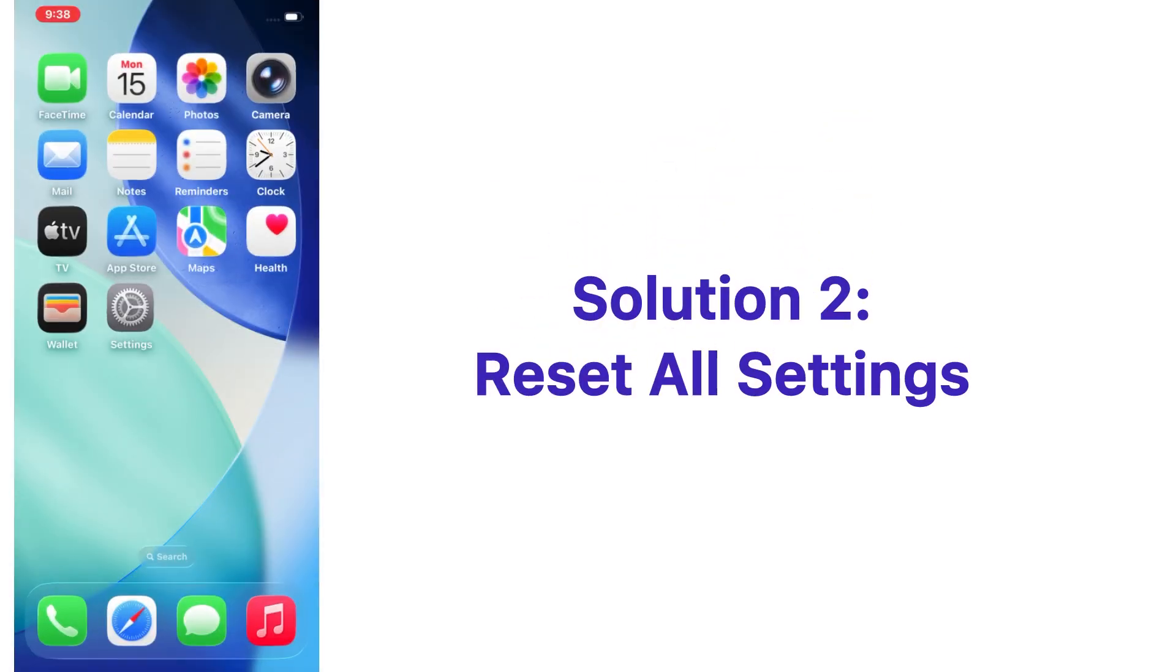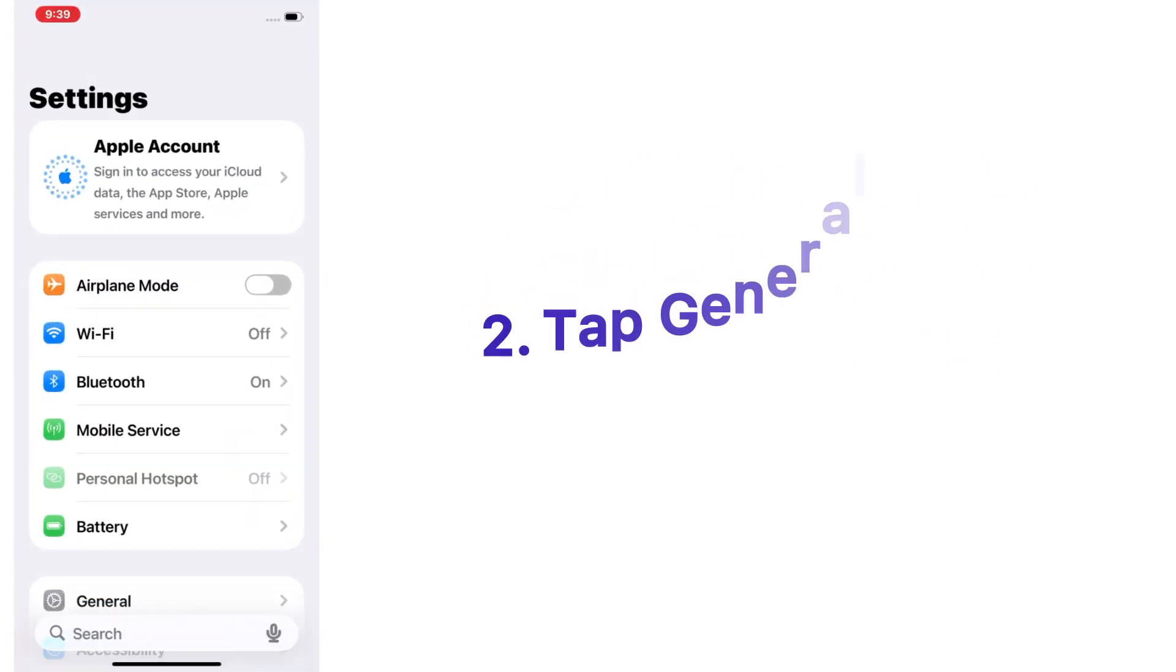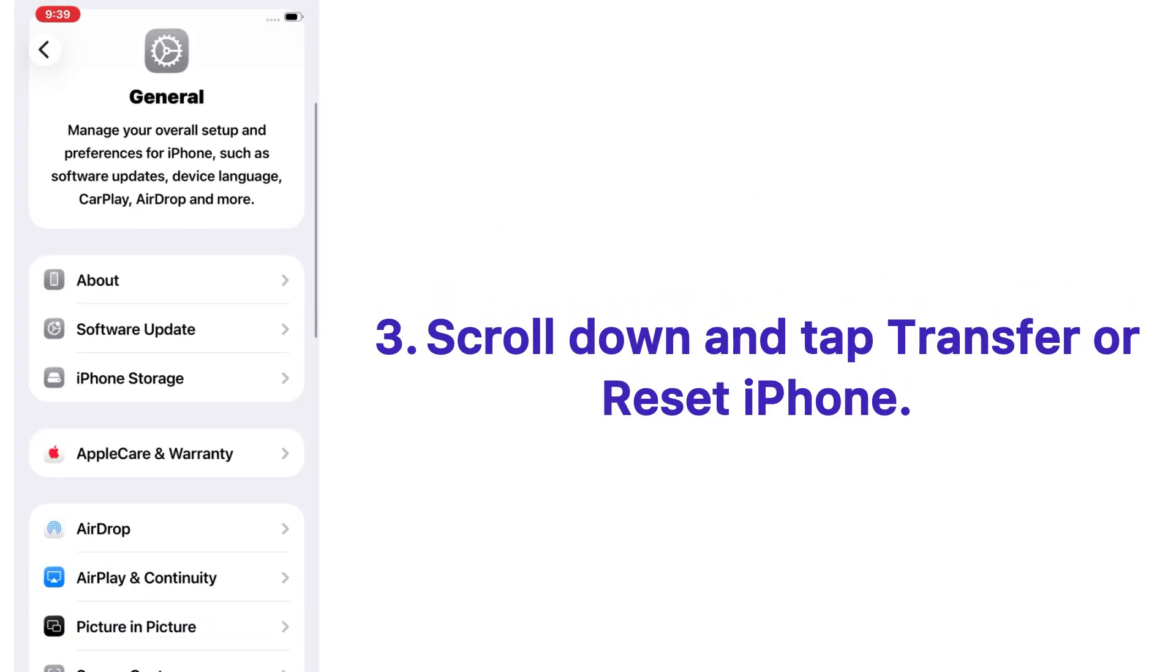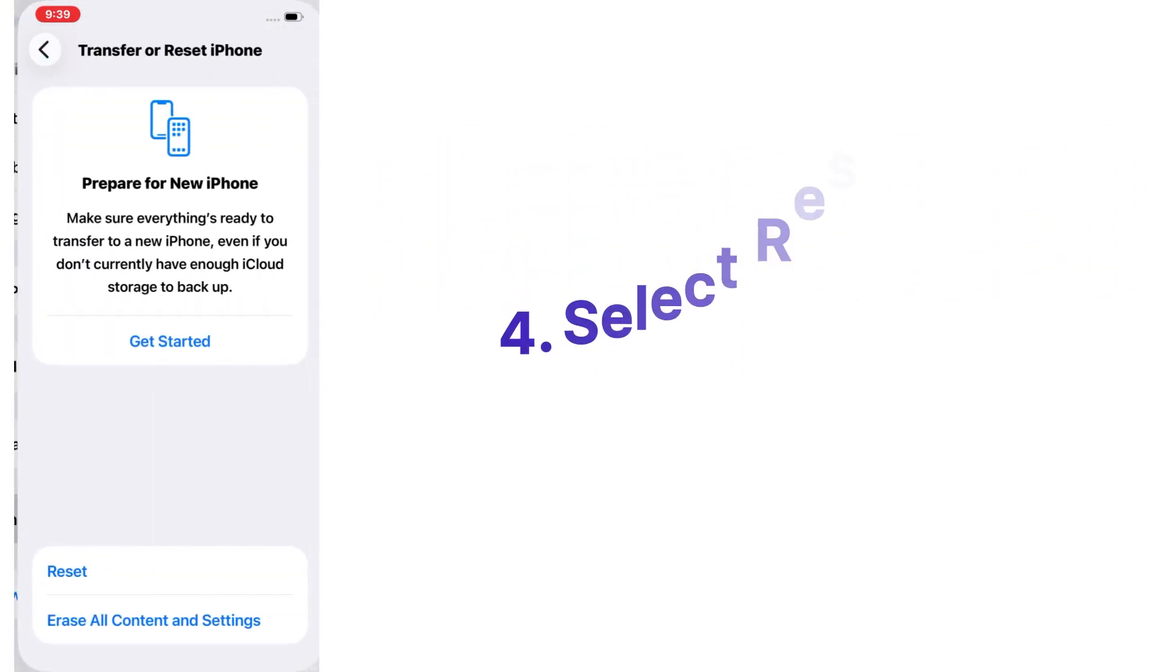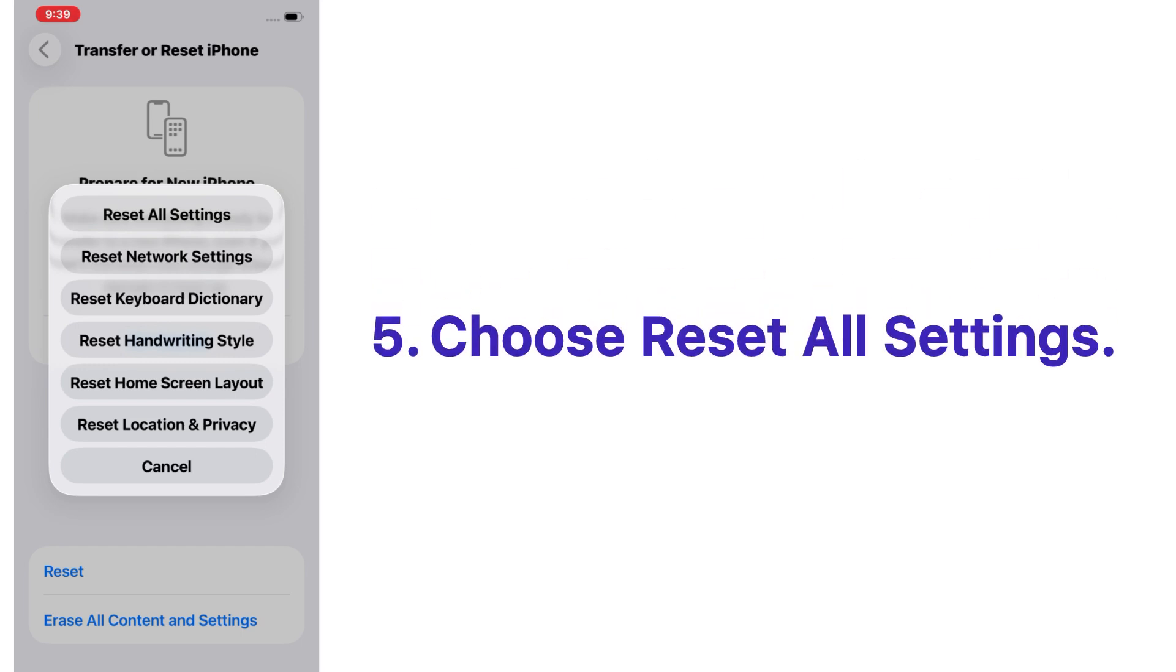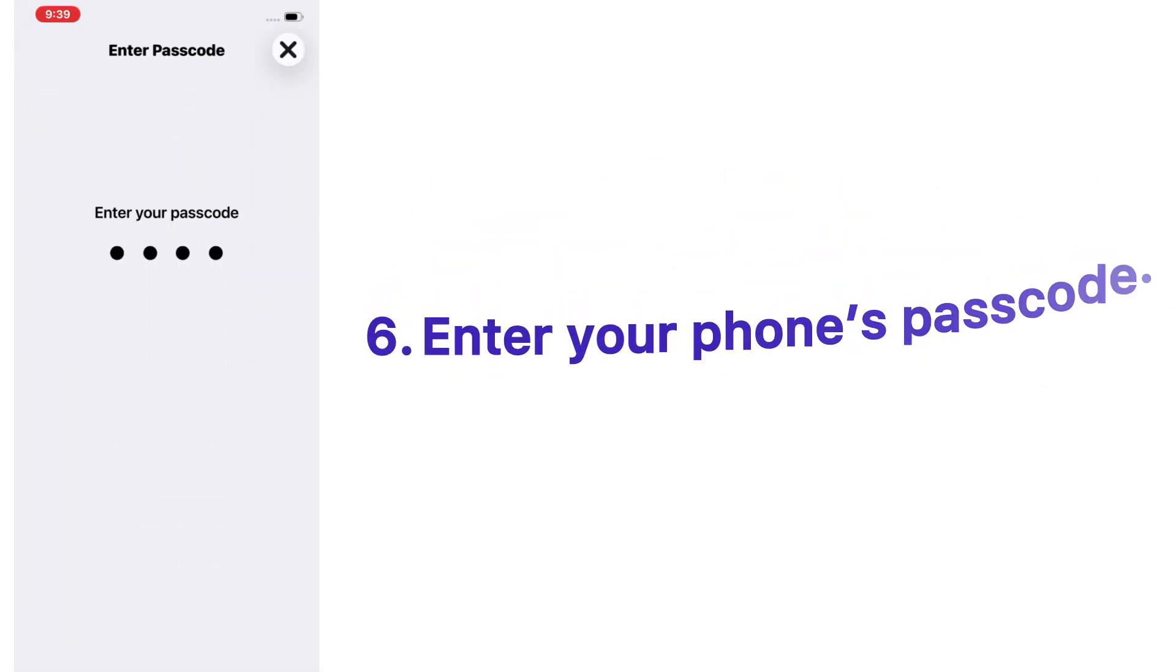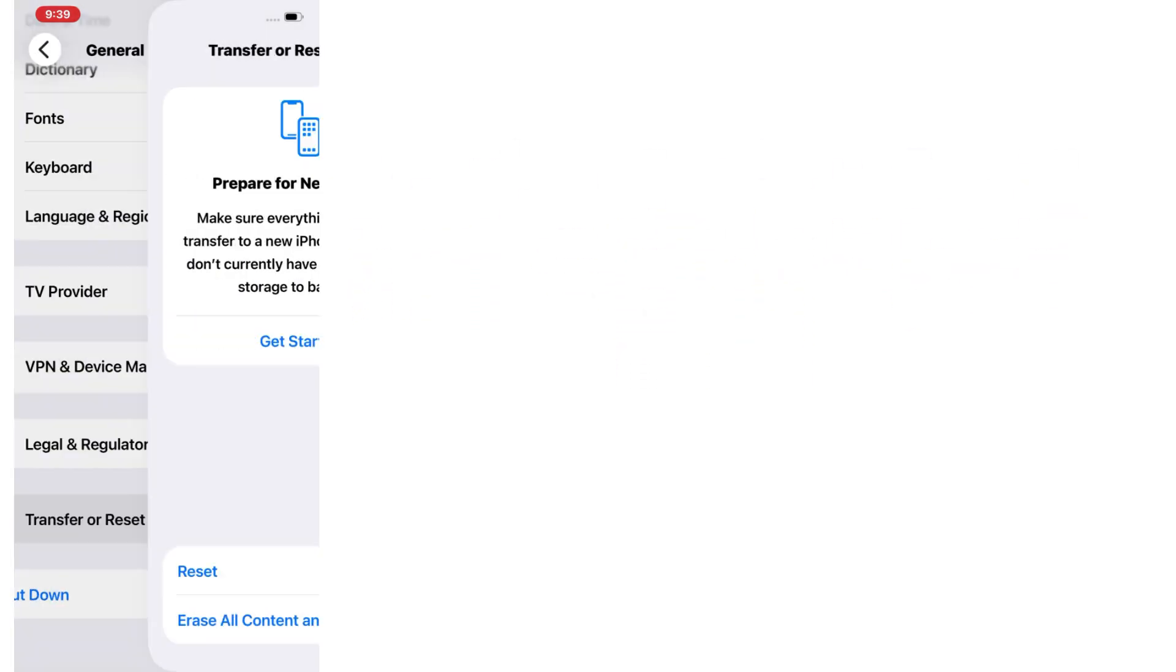Solution number two: reset all settings. Go to Settings app on your iPhone, tap on General, scroll down and tap Transfer or Reset iPhone, select Reset, choose Reset All Settings, enter your phone passcode, and confirm again in the pop-up window.